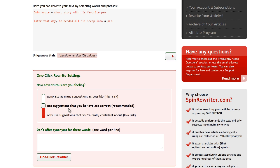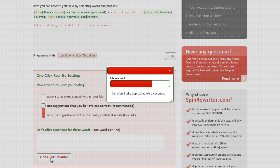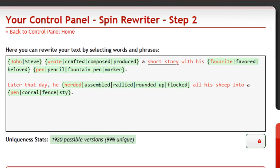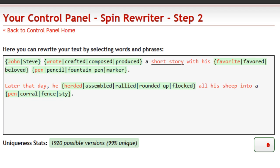This will instantly create hundreds of completely unique versions of our short article, and these new articles will be grammatically flawless and perfectly readable. Let's check out the results. As you can see, the resulting text really is perfect. You can also see where SpinRewriter used different synonyms for the same original words. This is only possible because SpinRewriter really understands the actual meaning of words.